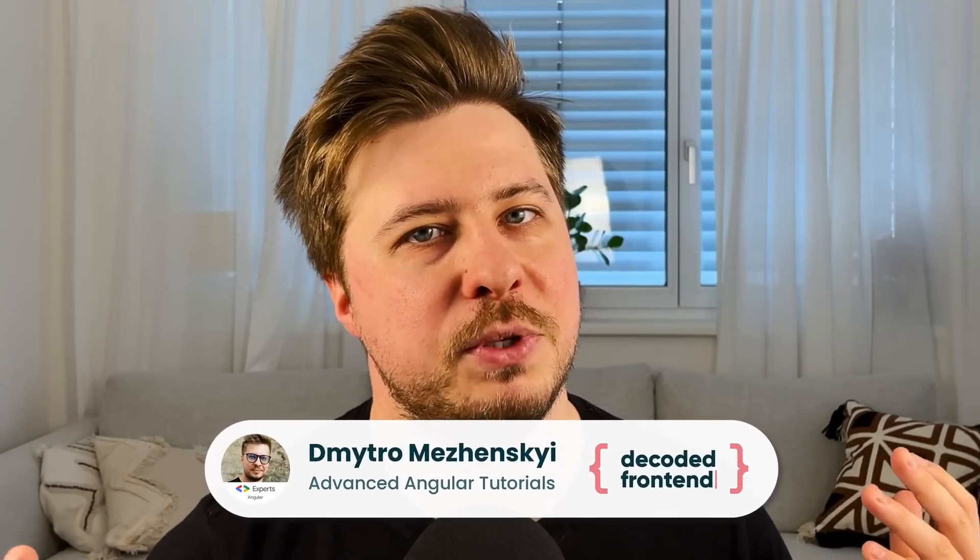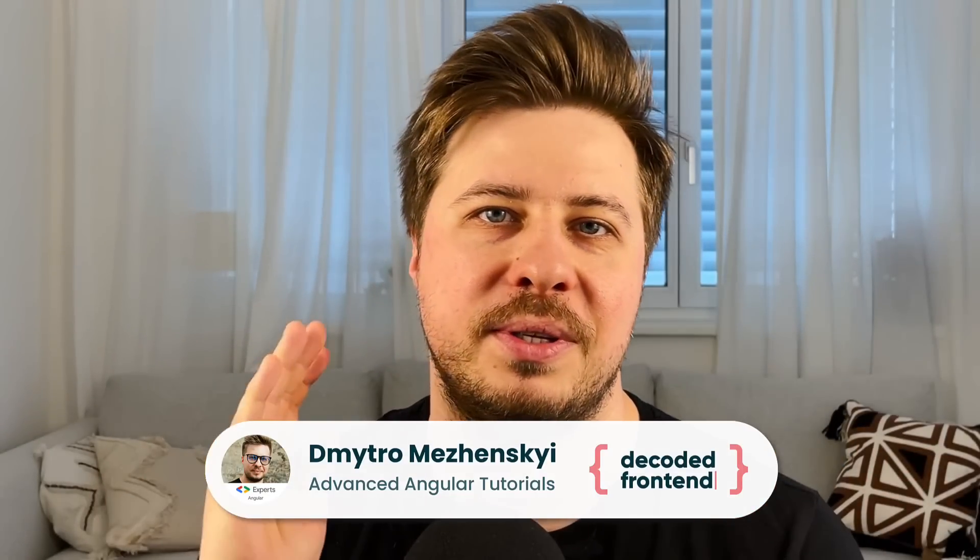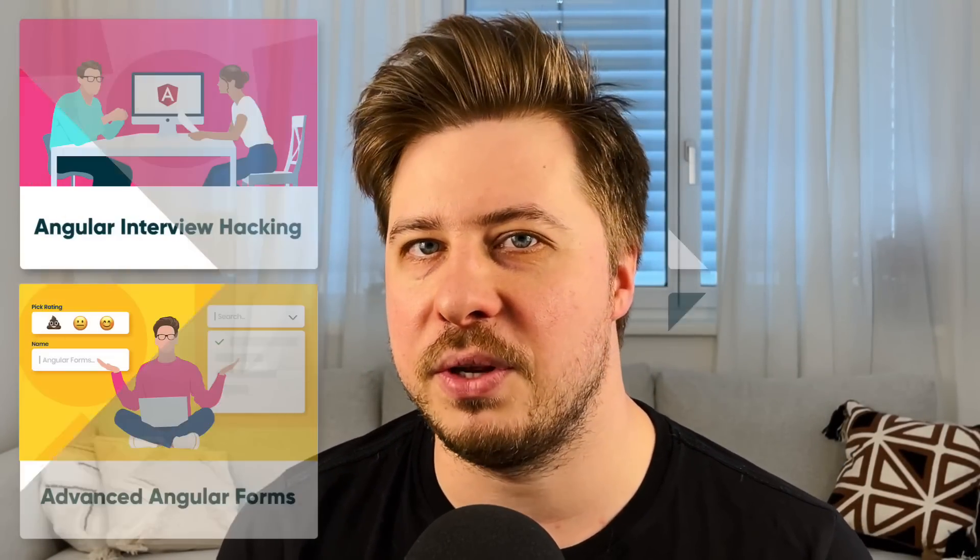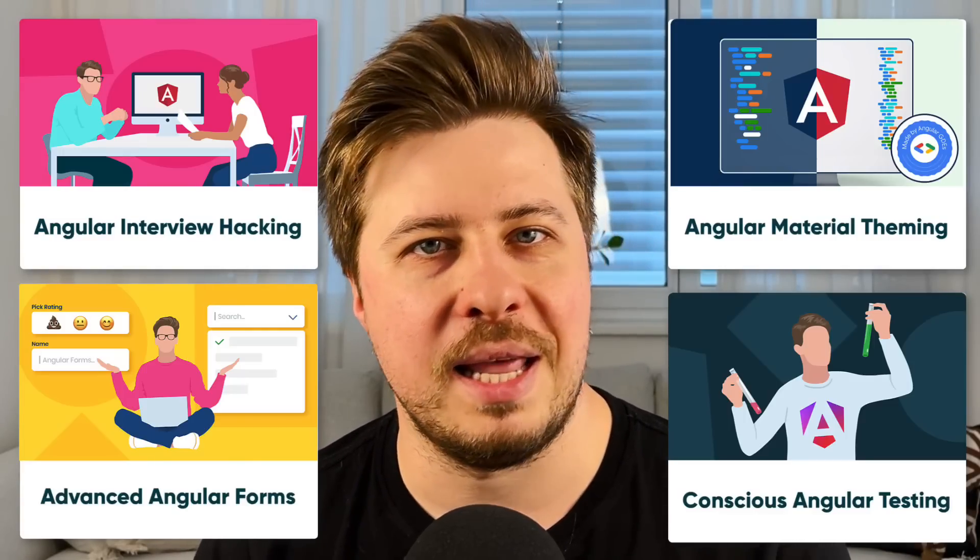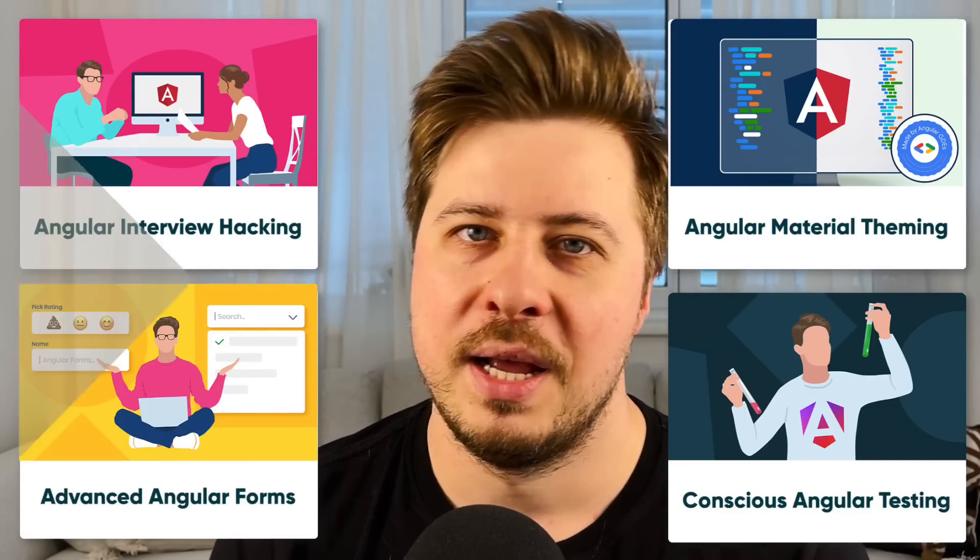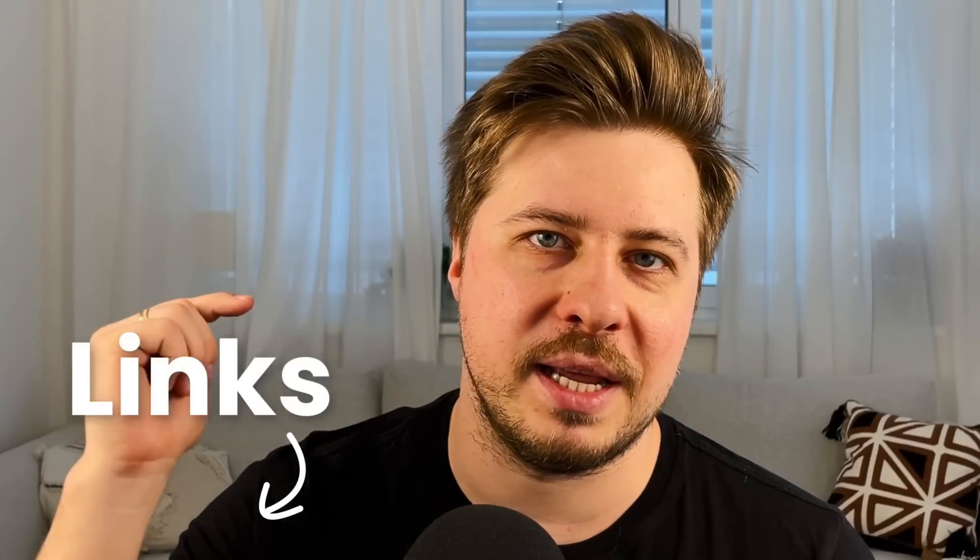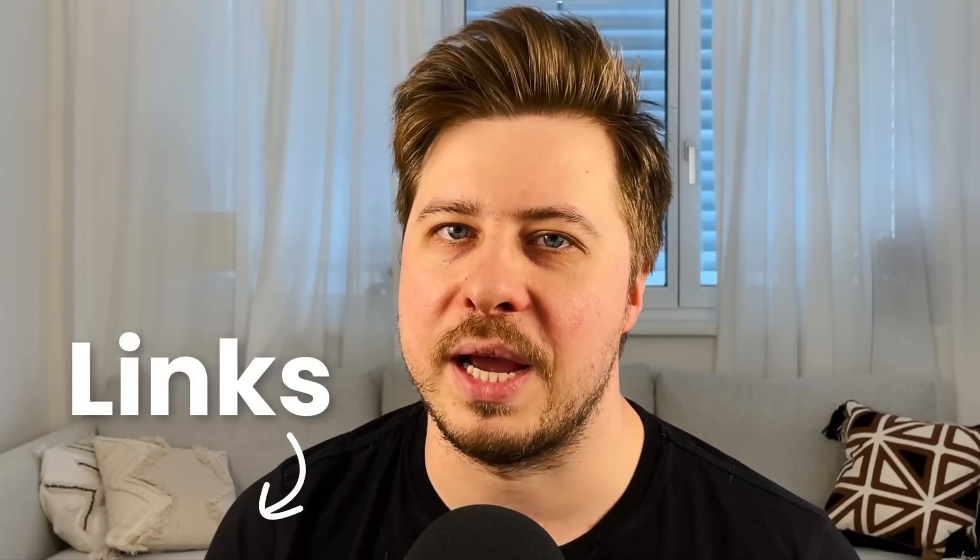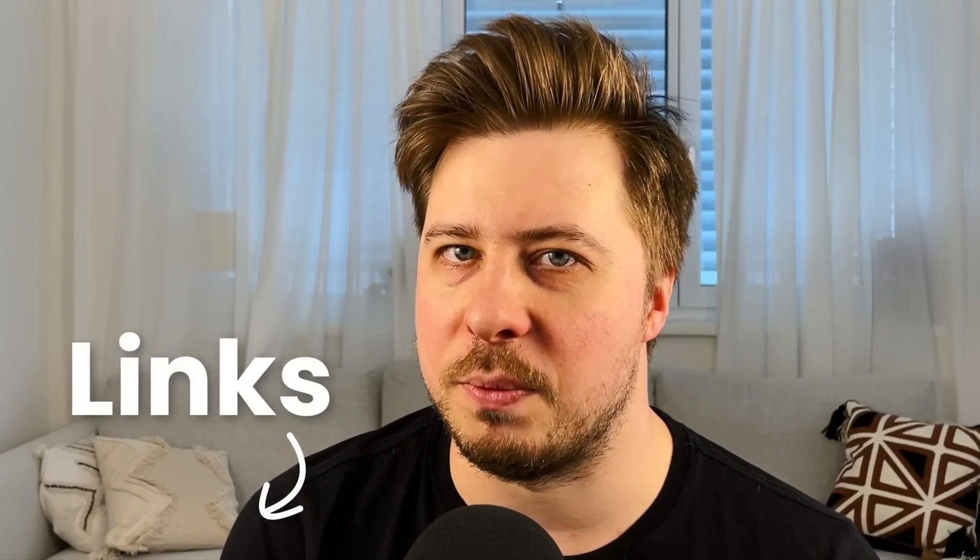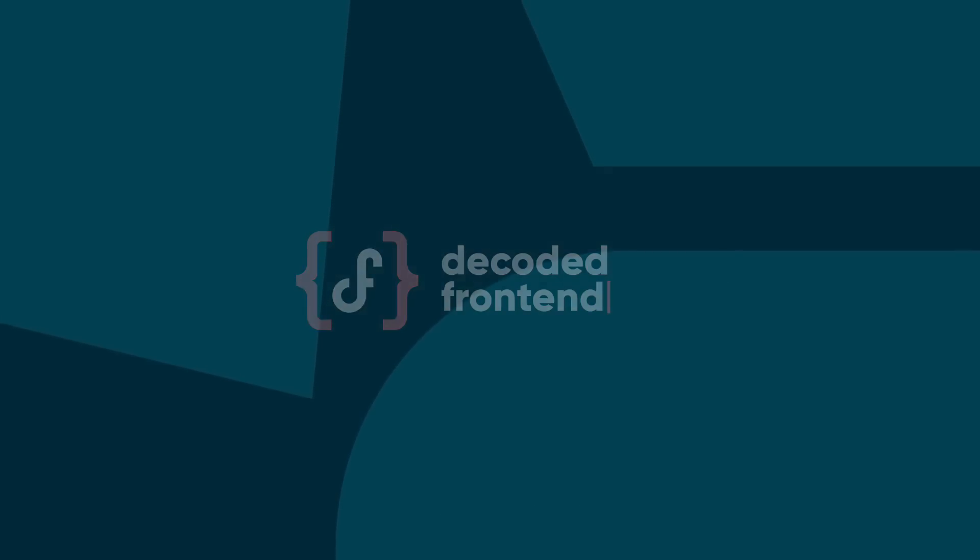My name is Dmytro Mezhenskyi and I regularly post different Angular tutorials on my YouTube channel and I also create Angular video courses. If you want to level up your Angular skills, links will be in the video description. But let's get started with deferrable views.